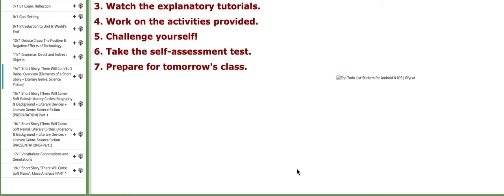Hello everyone, this is Miss Nathalie, your English teacher. I hope you are doing well, safe and sound. In this tutorial, I will discuss the material included for week number two of semester number two. So let's start.